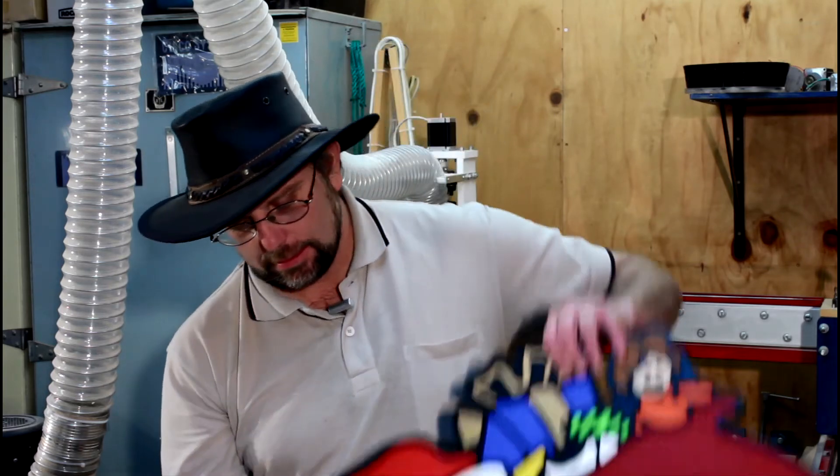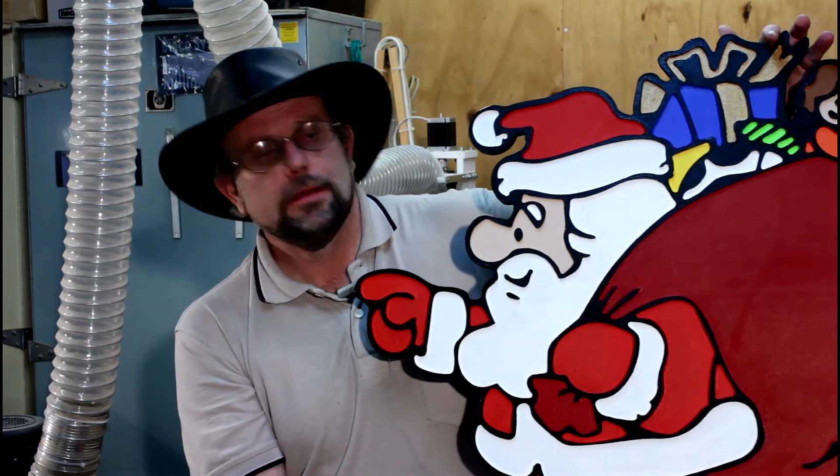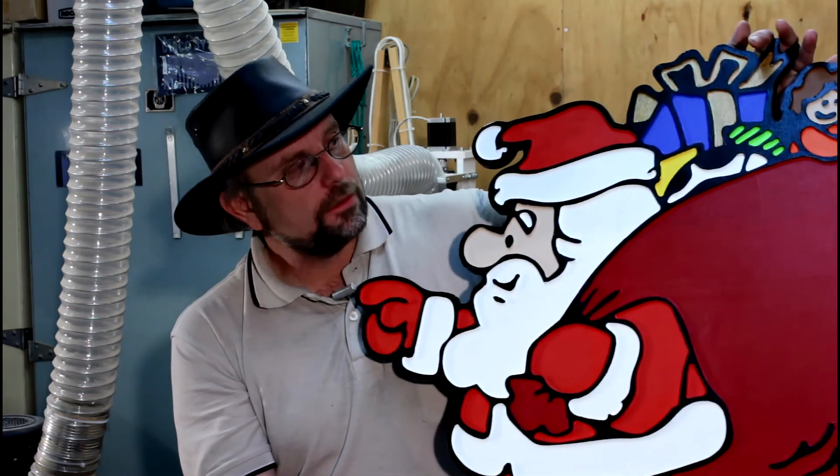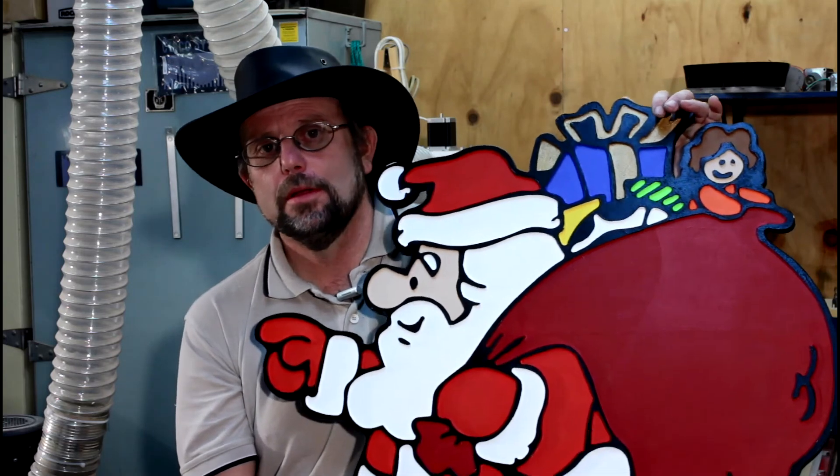Hi guys, welcome. Today I'm going to follow up on my last project of creating yard art. This time, instead of making a piece, I'm going to show you how I created the file to make this piece.